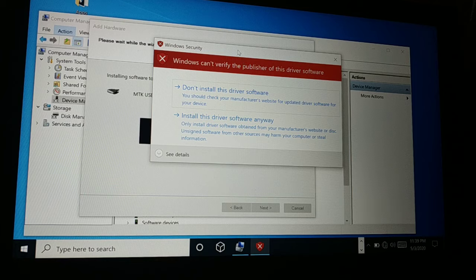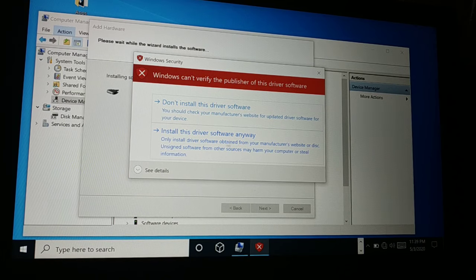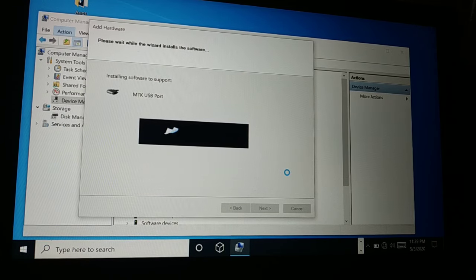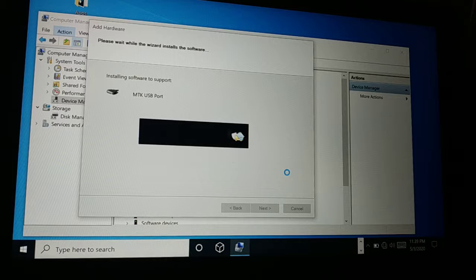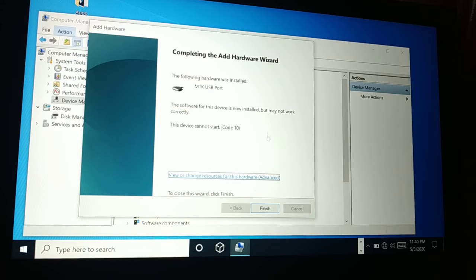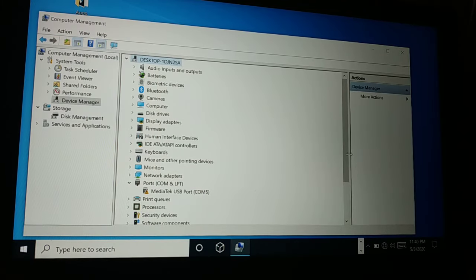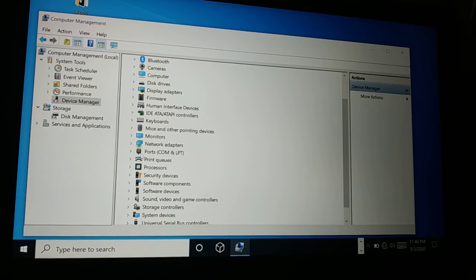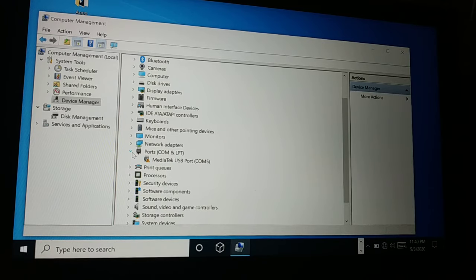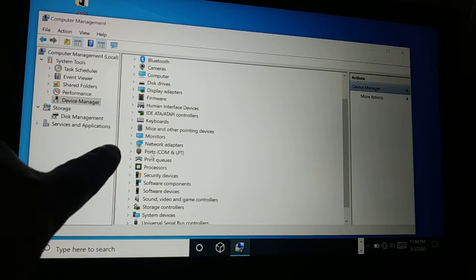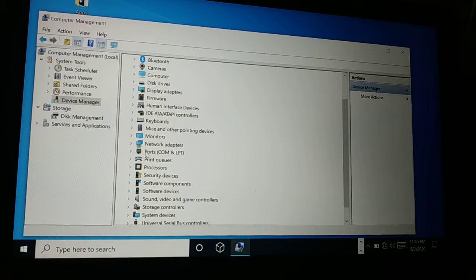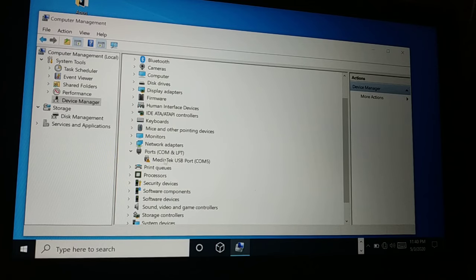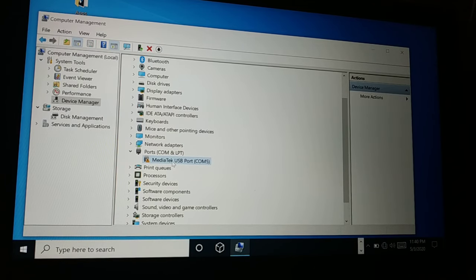You'll see a notification warning — choose 'Install this driver software anyway' and it will start installing. Once done, you'll see 'The following hardware was installed' — click Finish. After installation, go to Ports in Device Manager. If the ports section is hidden, click on it to expand. You'll see 'MediaTek USB Port (COM5)' listed there.